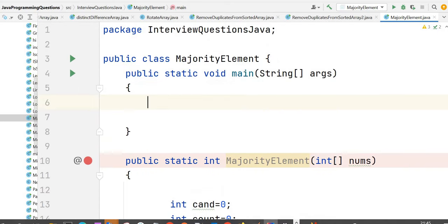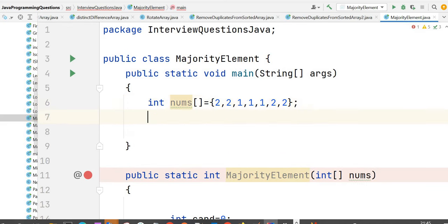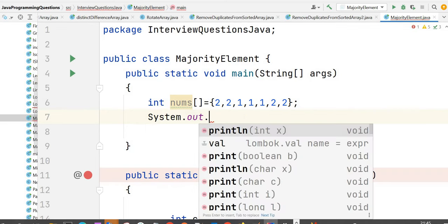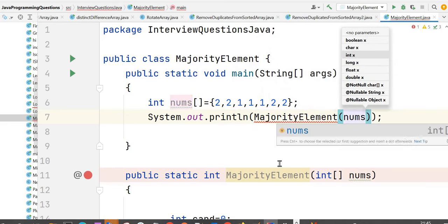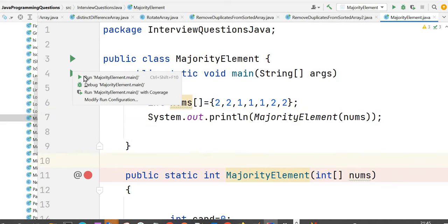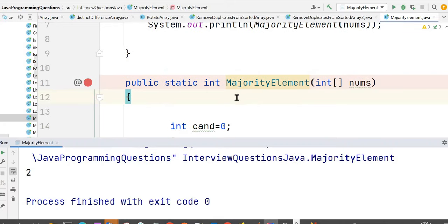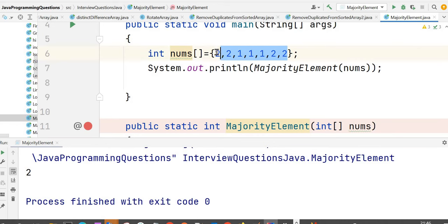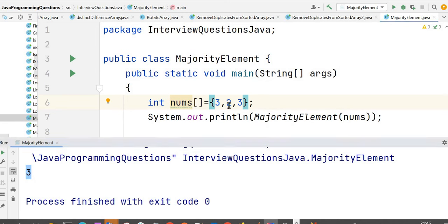Now let's go back to our main function. Let's take the input array: 2, 2, 1, 1, 1, 2, 2. In this case, 2 is the majority element. Let's write a print statement and call our function with the nums array. Running the program, the output is 2. Let's take one more example: 3, 2, 3. Running it, we can see that 3 is the majority element.